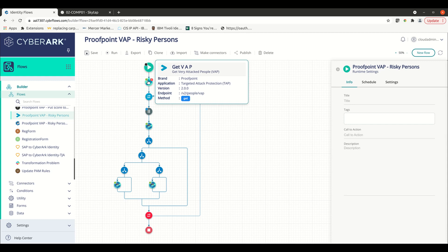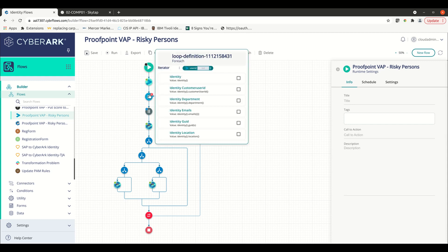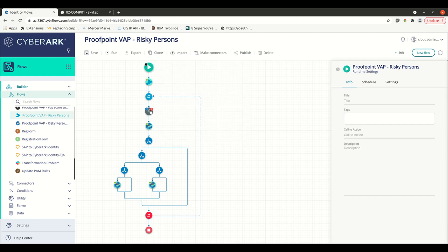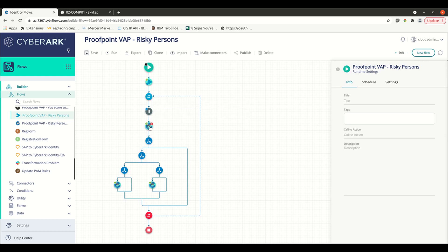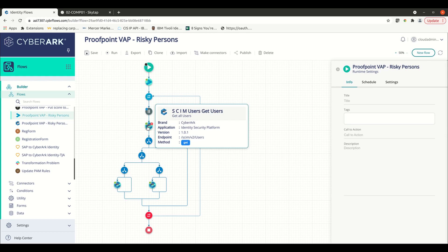So after we query those users again, we're expecting an array of users to come back. So we set up a loop to loop over each entry inside of that array. We then pause for a second just to make sure we're not hitting API rate limits inside of this flow. Then we query to get the user's endpoint for CyberArk Identity to see if that user exists.